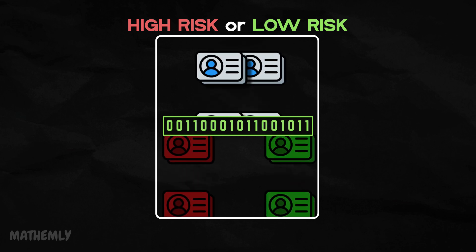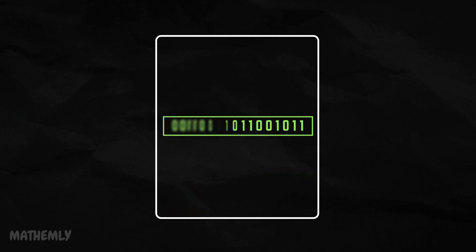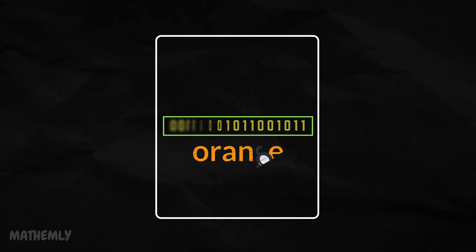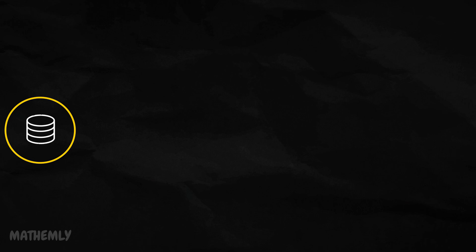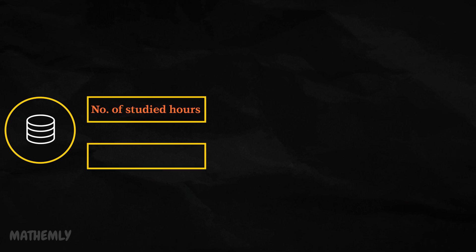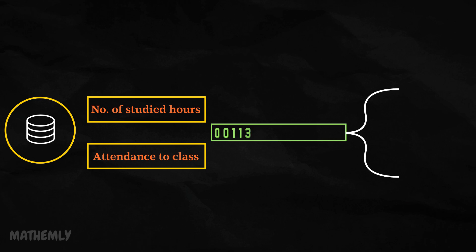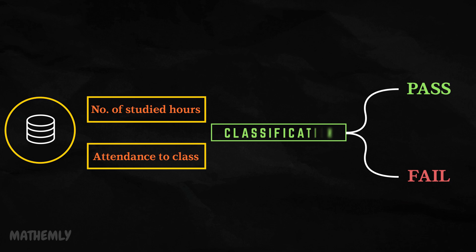And the best part, we'll explore it visually using the Orange data mining software. Let's get started. Imagine you have a dataset of students' number of studied hours and attendance to classes. Your goal is to predict whether a student will pass or fail. This is where classification comes in.